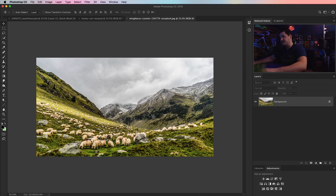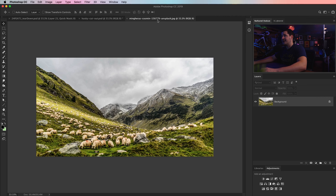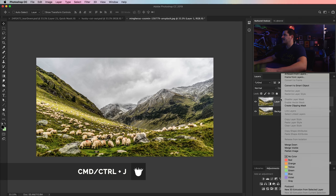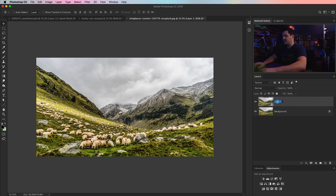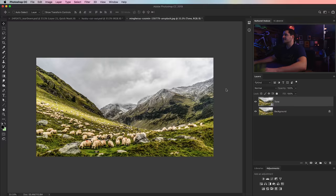Like many good things in life, this begins in Photoshop. I've got two free stock photos — this of the herd of sheep in the mountains and also the slightly out of focus husky. They are both available on unsplash.com; I'll have links in the description. Let's begin by duplicating our background layer by hitting Cmd/Ctrl J, then right-click on that layer and convert it to a smart object. I'm going to call this layer 'tone' and go Filter > Camera Raw Filter.